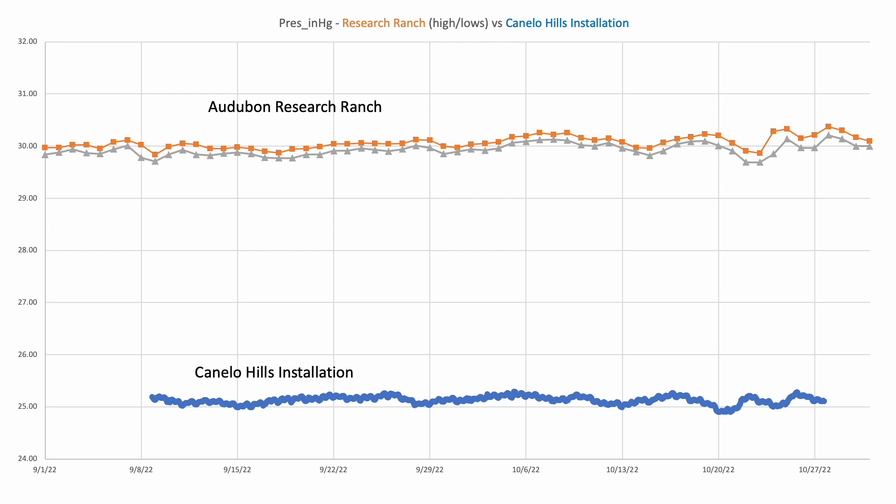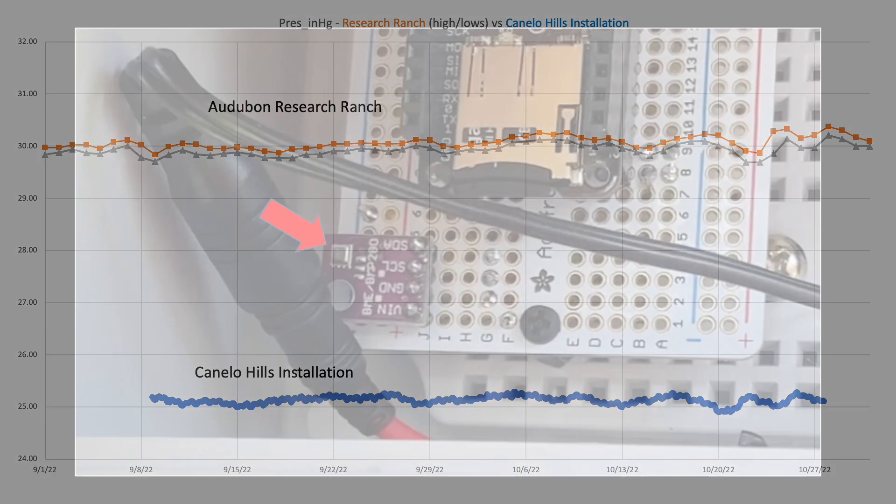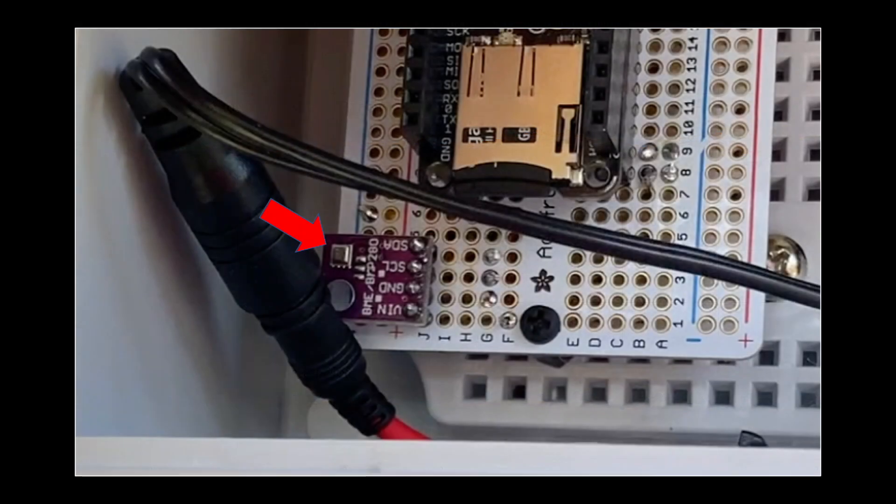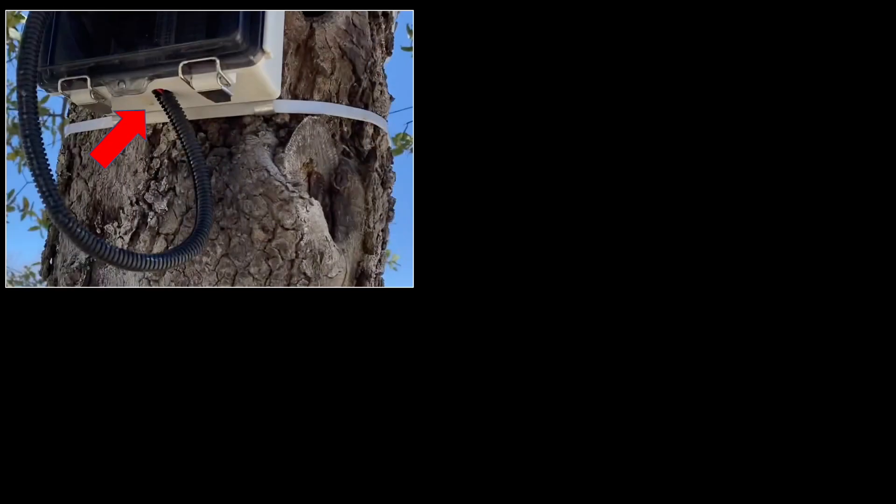However, I also observed that the relative shape of the curves reflecting local dynamics mirrored one another. Initially, I thought that maybe I had damaged the sensor during soldering. I also wondered if the opening in the weatherproof box for feeding the cable from the solar panel was not sufficient for equilibrating pressure inside the box with outside conditions.